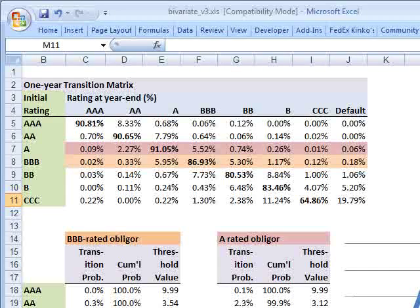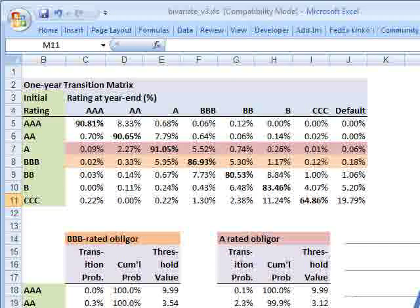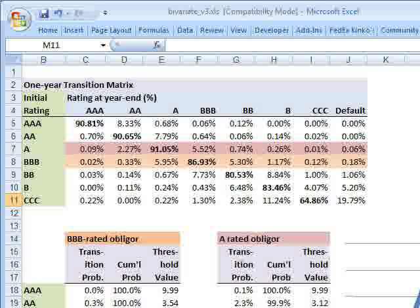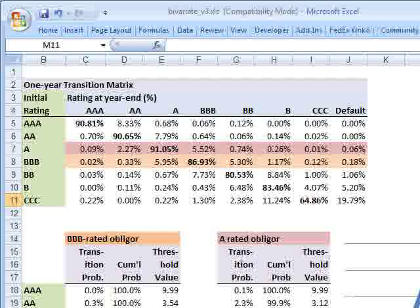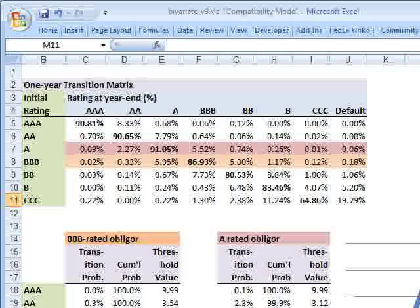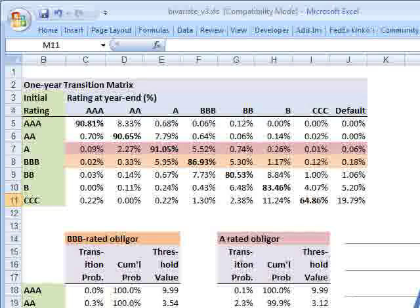This is David Harper of Bionic Turtle with part two in a review of the Credit Metrics model, which is a credit risk portfolio model. In the first part, we looked at how Credit Metrics treats a single bond. Now I'd like to look at the second building block in Credit Metrics, which refers to how Credit Metrics combines bonds into a portfolio.